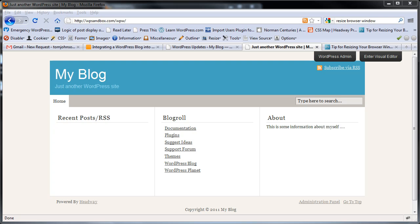Hi, this is Tom at IdRatherBeWriting.com. When you're working on a site, you often need content to see what it's going to look like. But if you're developing a site, it's usually blank.